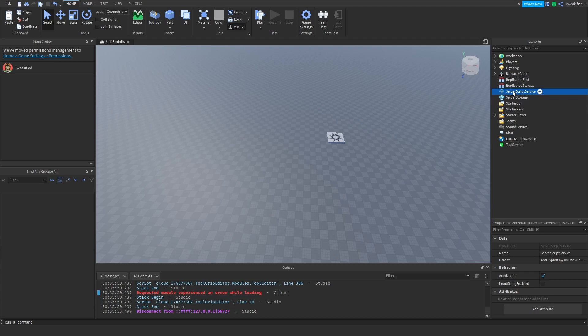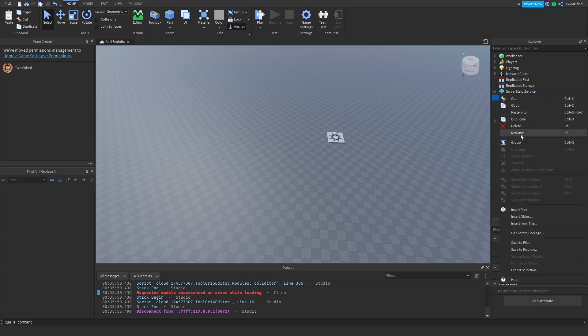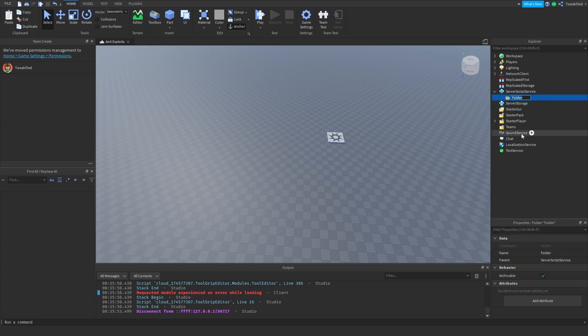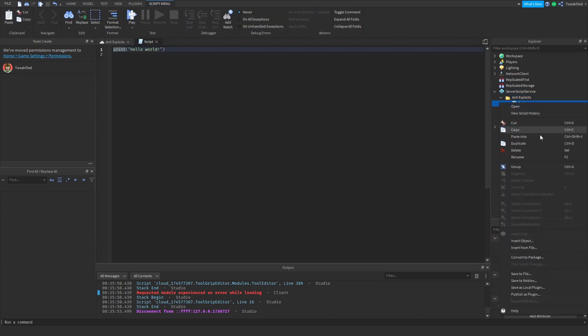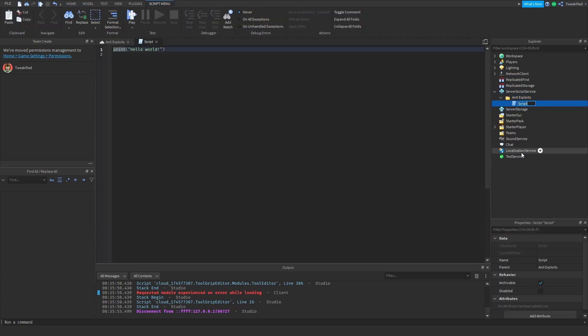When we're coding this, we're going to add a folder into the ServerScriptService. I'm going to name this folder 'anti-exploits' because we're going to add more anti-exploits in the future. Inside this folder I'm going to add a script and I'm going to name this script 'anti-teleport'.